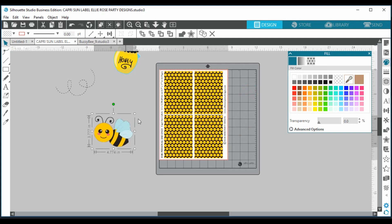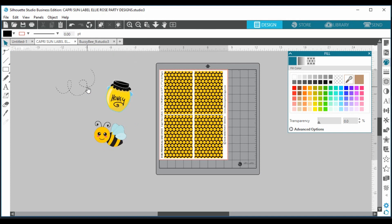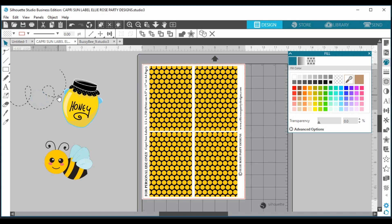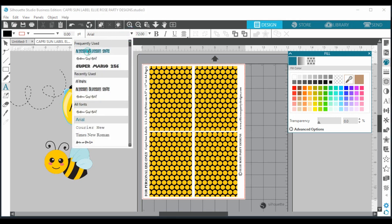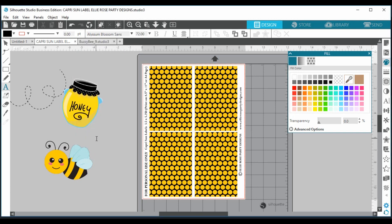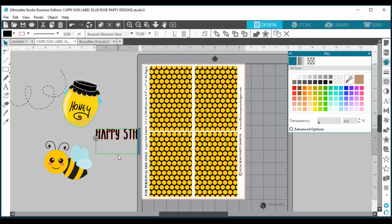Now I want to add text. What I'd like to have on my labels is 'Happy First Birthday' and the child's name — something simple but cute. Select your font, go over to the text tool, and type in capitals: 'Happy Fifth Birthday Ellie.' I have the color set to black already.